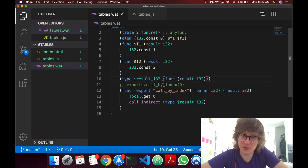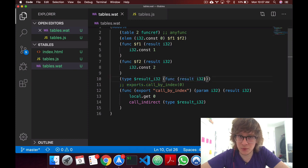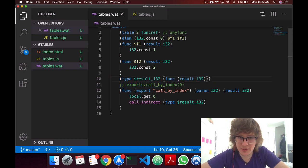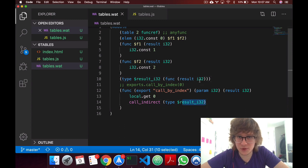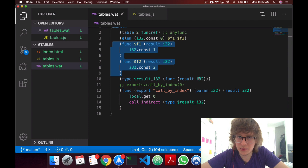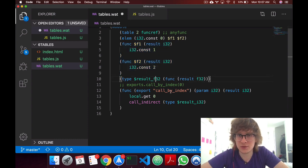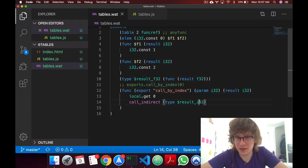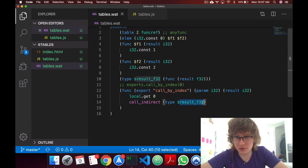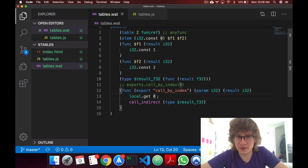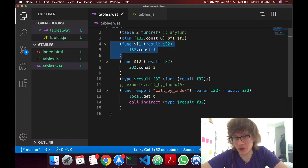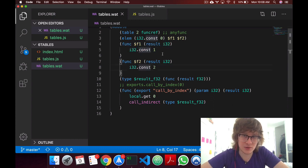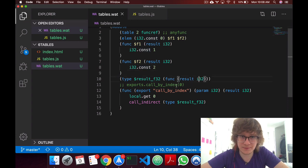and this type is going to be a function that results i32. So for example, here we have all our functions being i32s, but if this was an f32, and this was an f32, and in here we said result f32, and callIndirect called this function, we would get an error, because the types don't match. So this is for type checking sake.